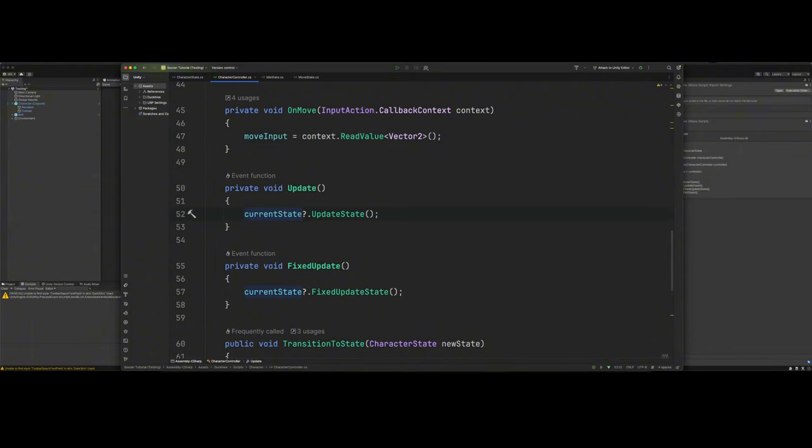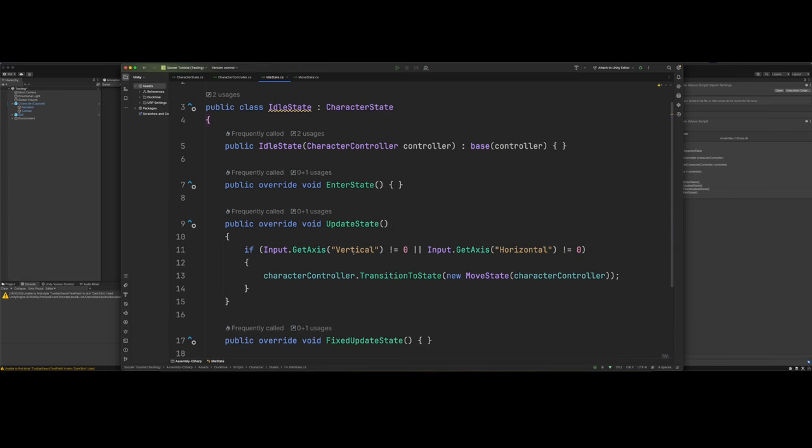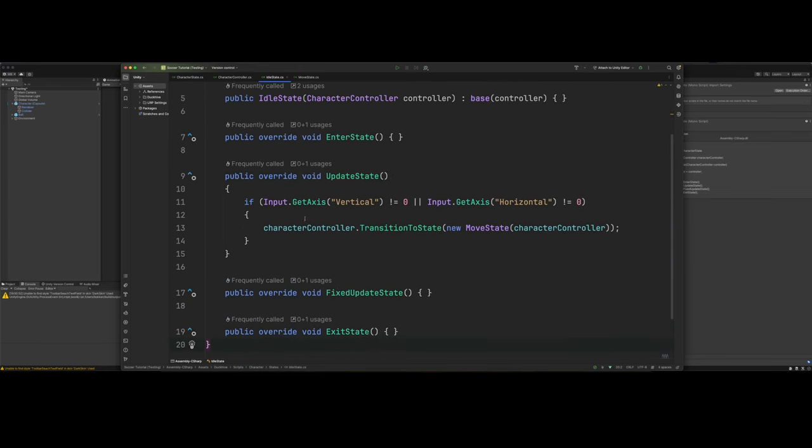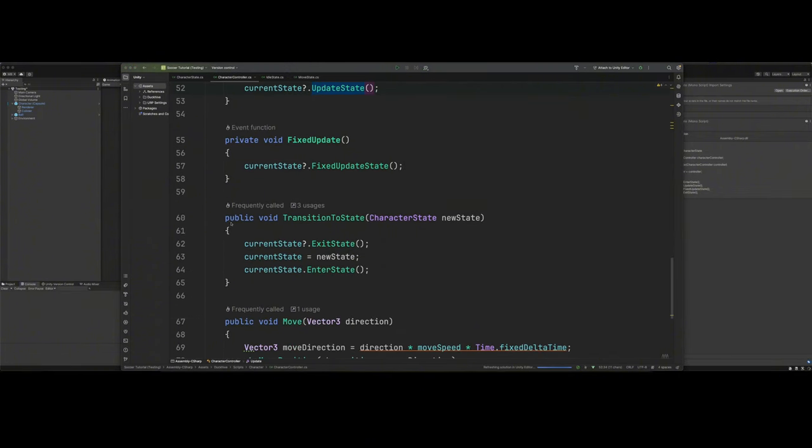Because all it's going to do is basically say, what is the current state? Well, whatever the current state is, run the update state of that current state. So all the logic that we want for our idle class, if there was anything we wanted it to do in the update, there is. And we'll get to that in a second. There's our fix update, our transition to state.